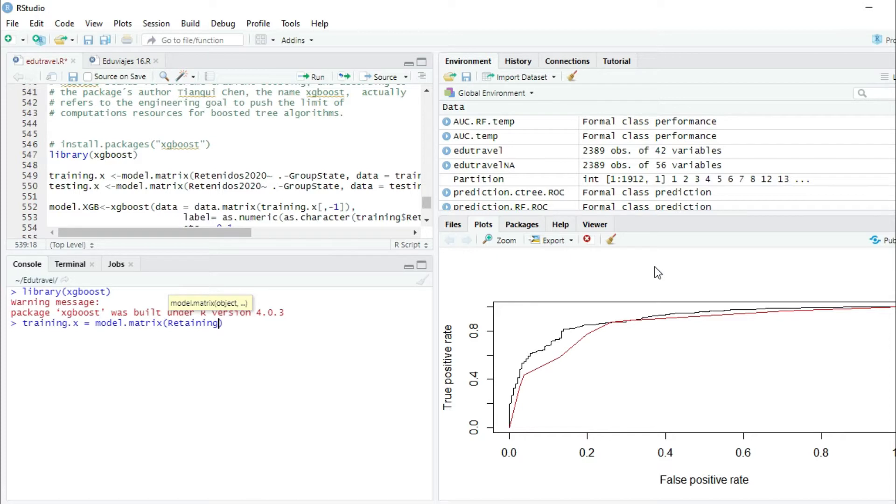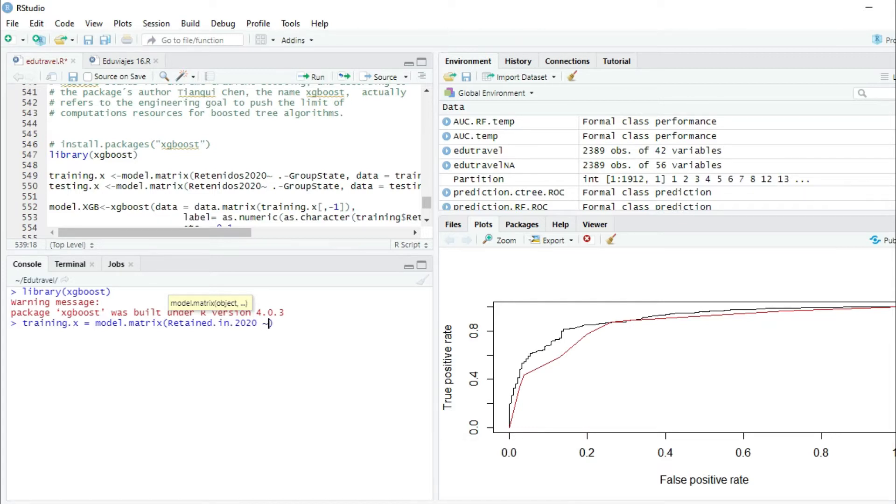Retained in 2020 - this is the dependent variable. Alt 126, this is like the equal or tilde sign, that we have to use all the independent variables minus group state to be consistent with the previous model.